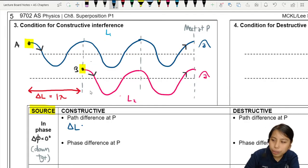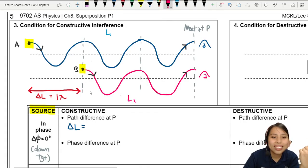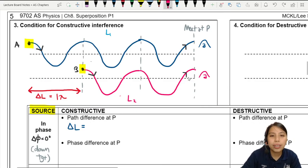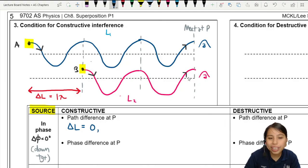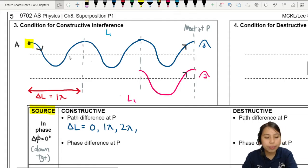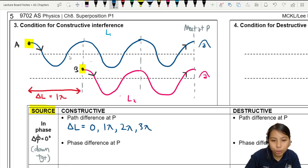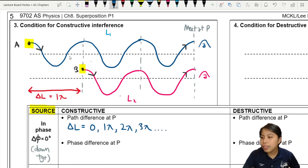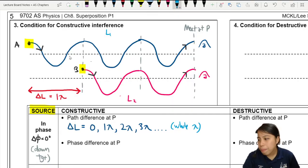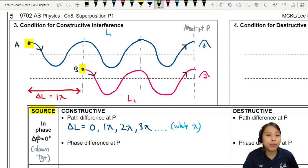So the path difference will definitely be either one wavelength or zero wavelength. Zero means they both start and travel the same distance — it's still in phase. So it's going to be multiples of lambda: zero path difference, or one wavelength, or two wavelengths. Two wavelengths — you have two gaps and it's still in phase. Three wavelengths. All multiples of wavelength, as long as it is a whole wavelength.